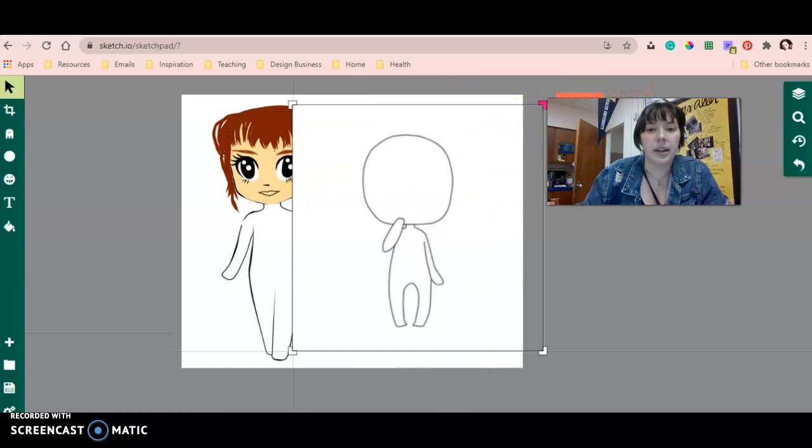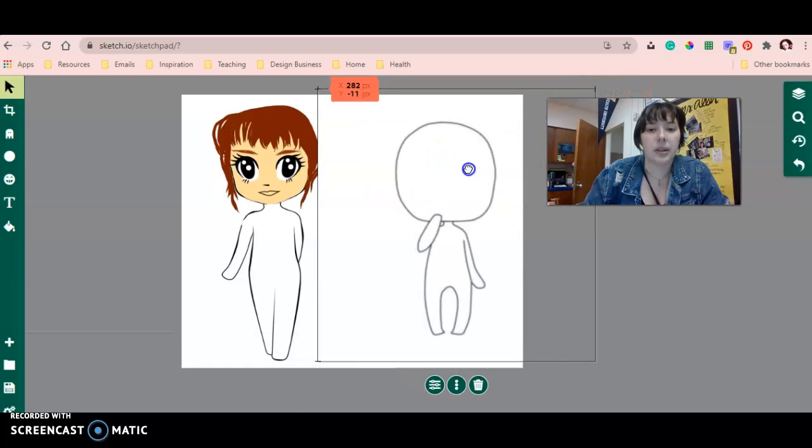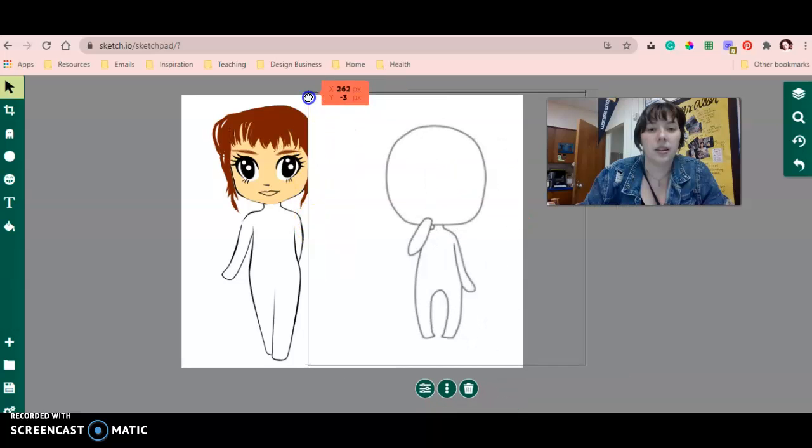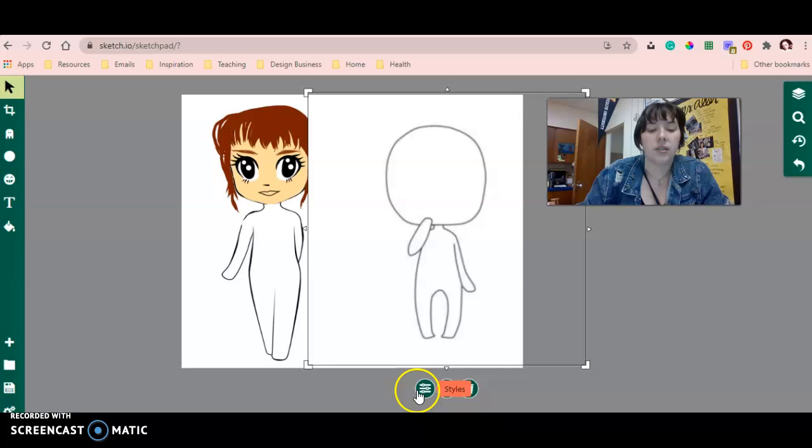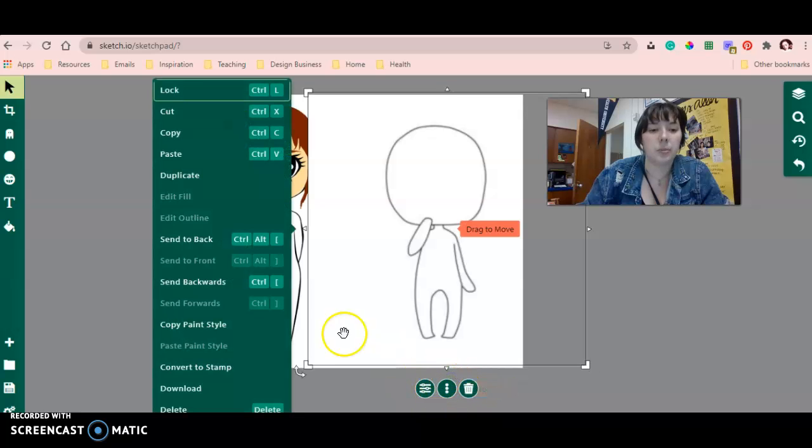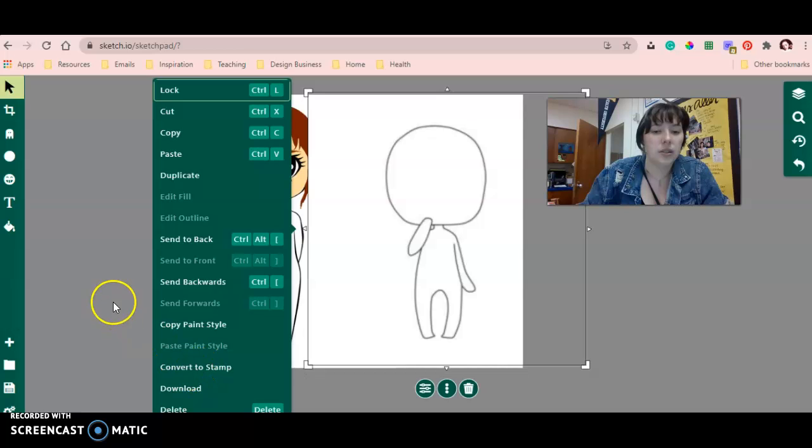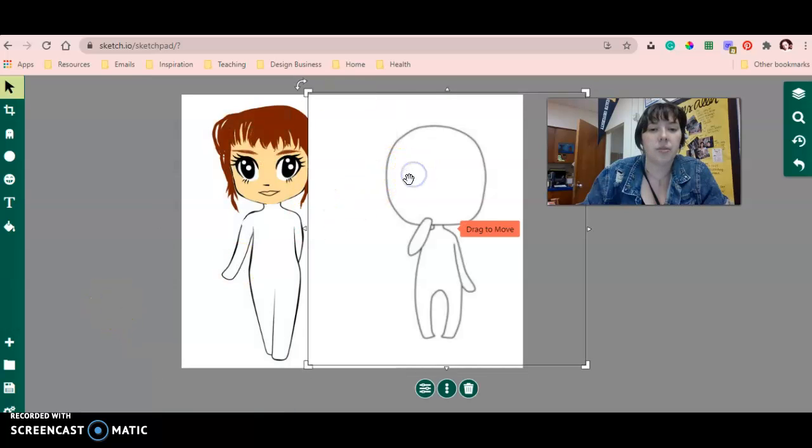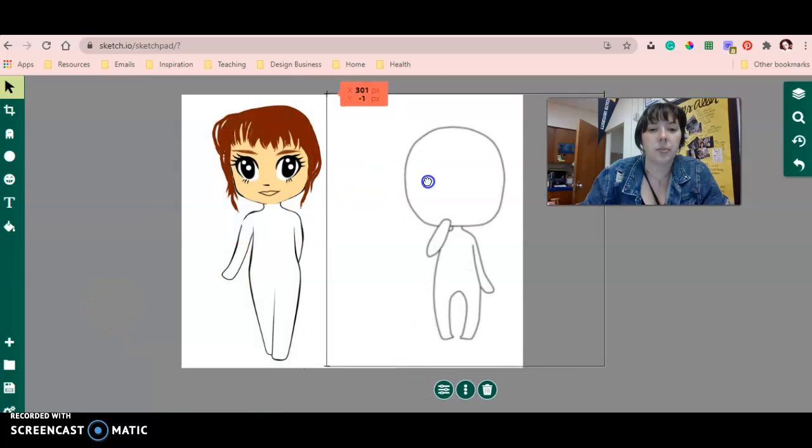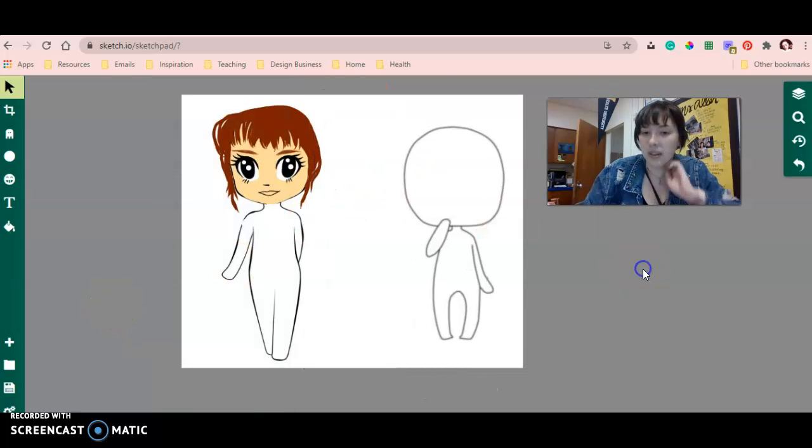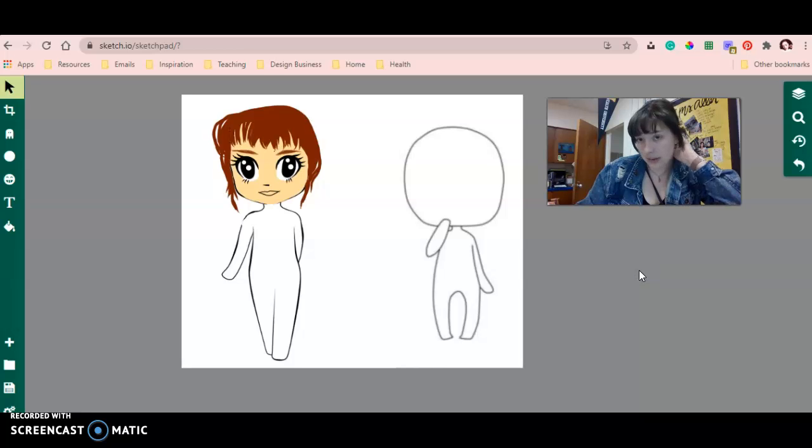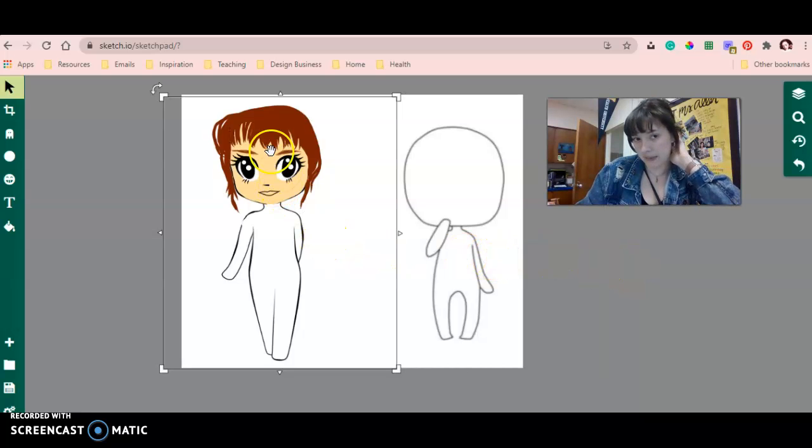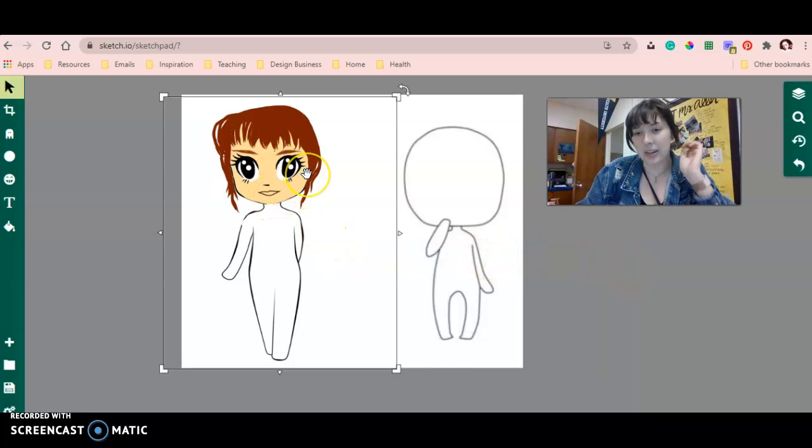So now I want to go ahead and make it bigger to match the size of my other one. I'm just going to move it over a little bit, and so that's how I got my chibi template on there.